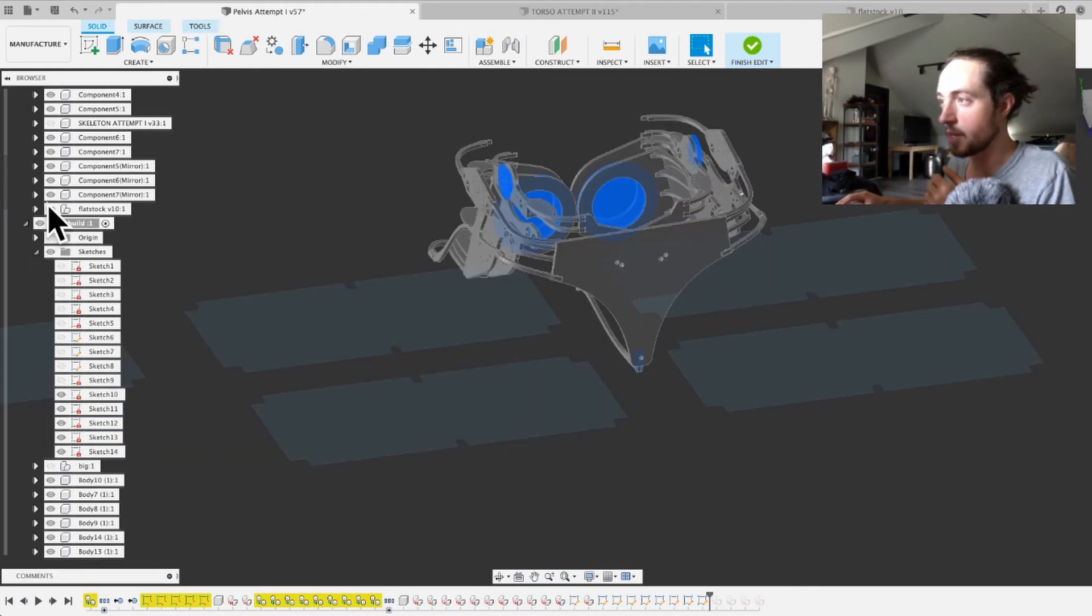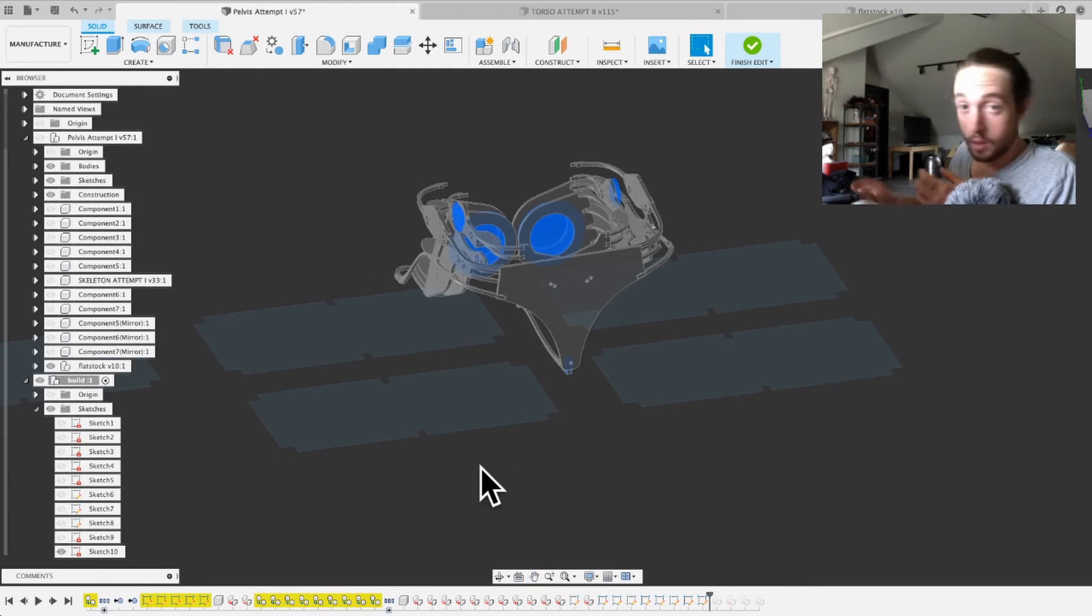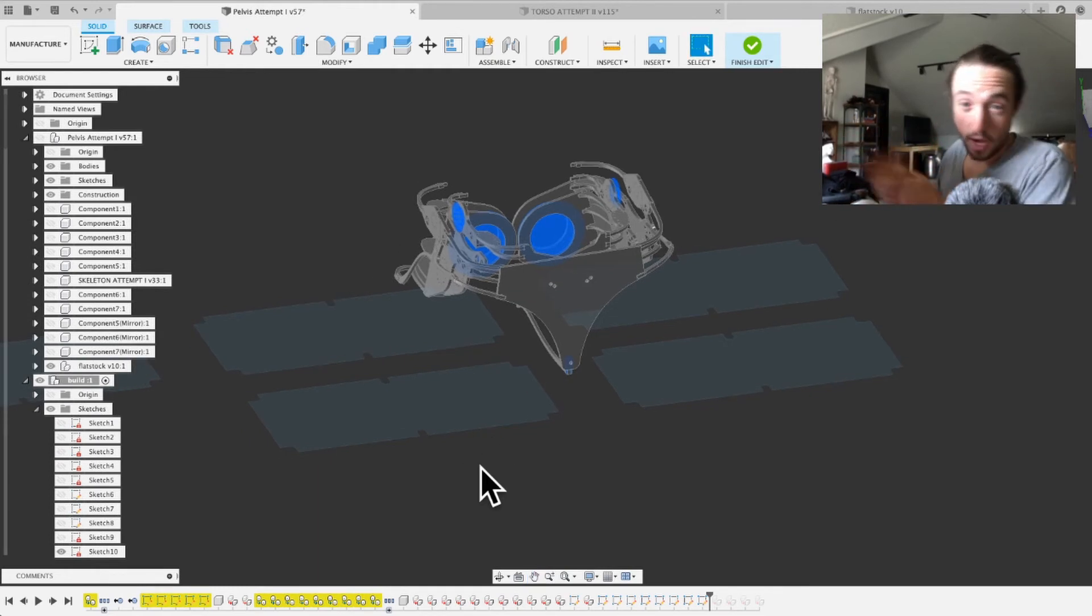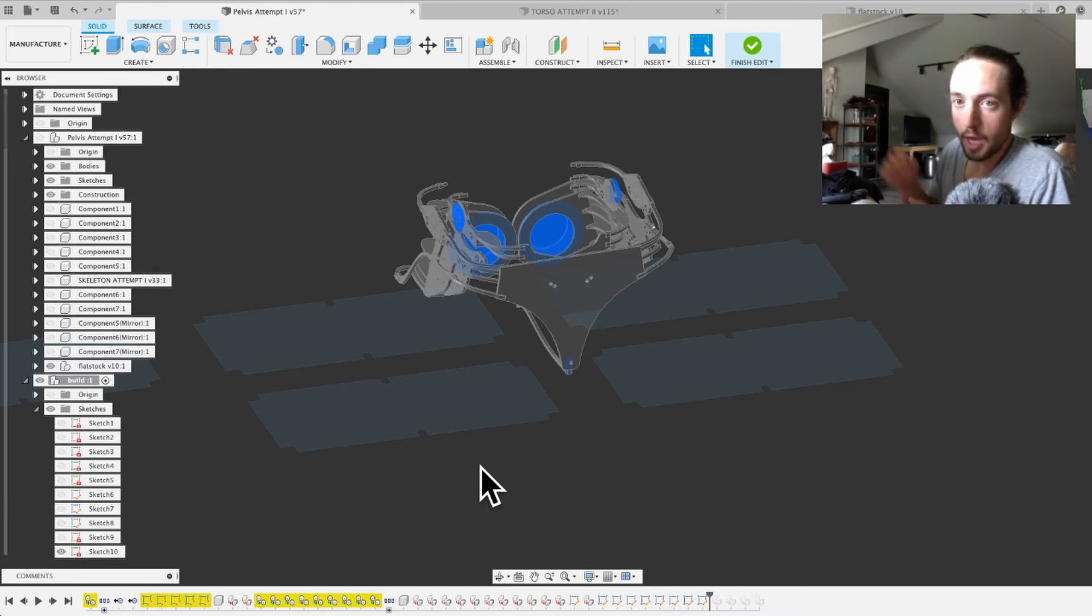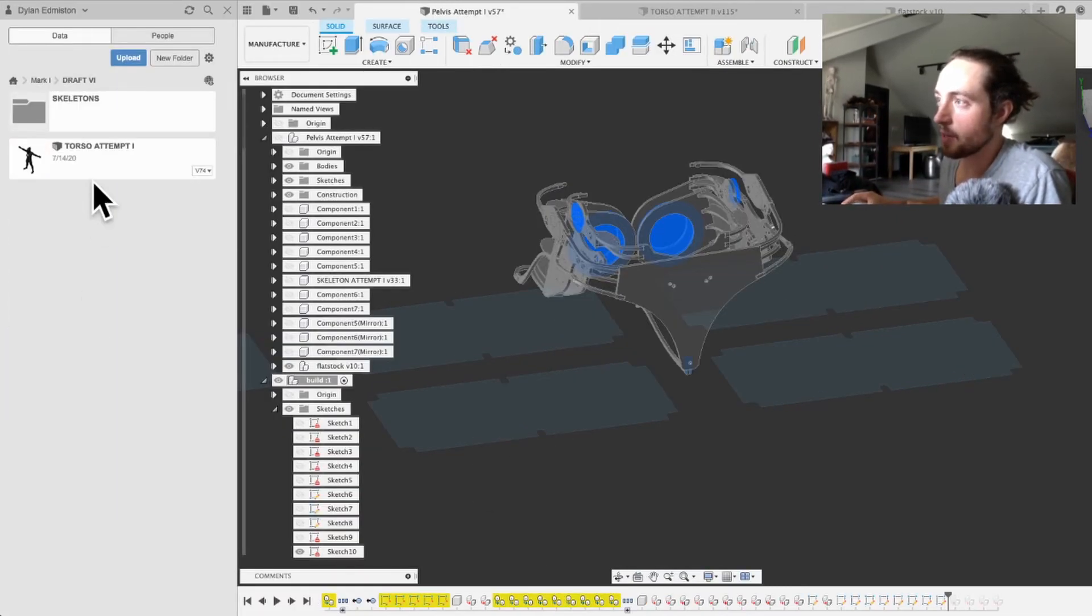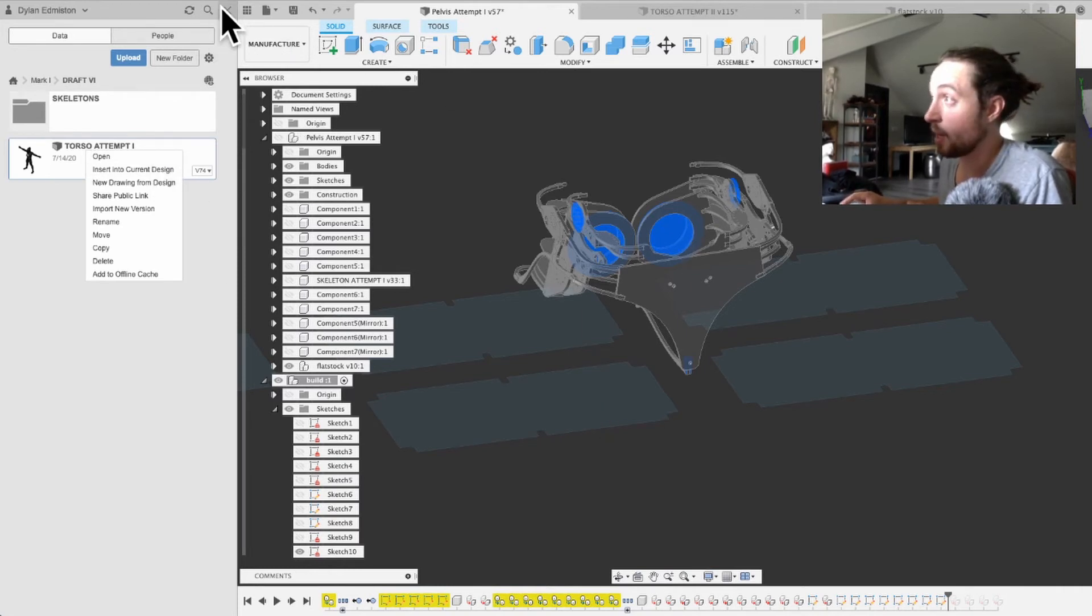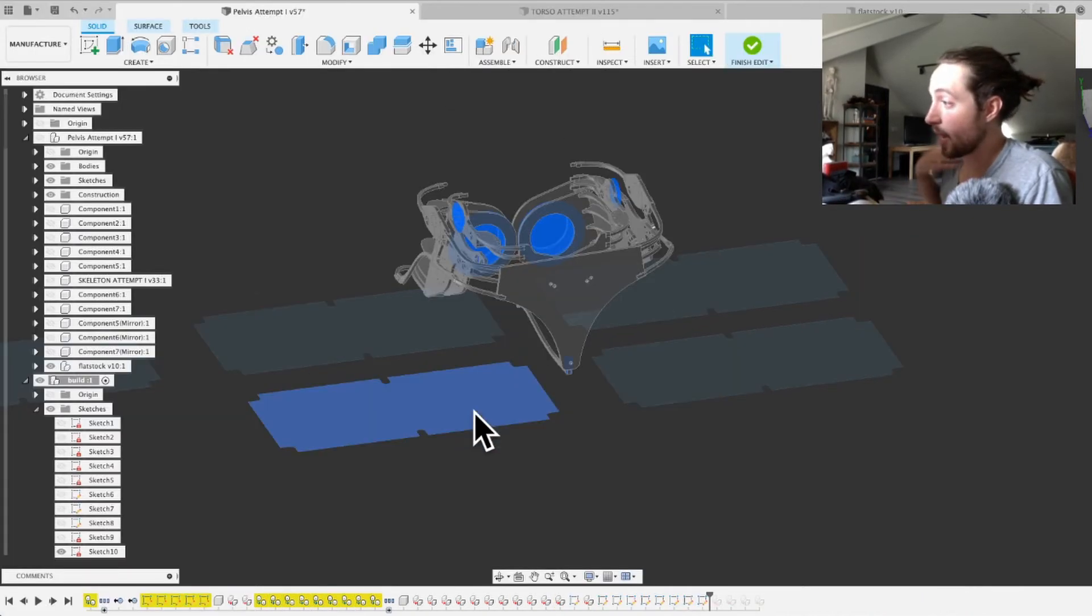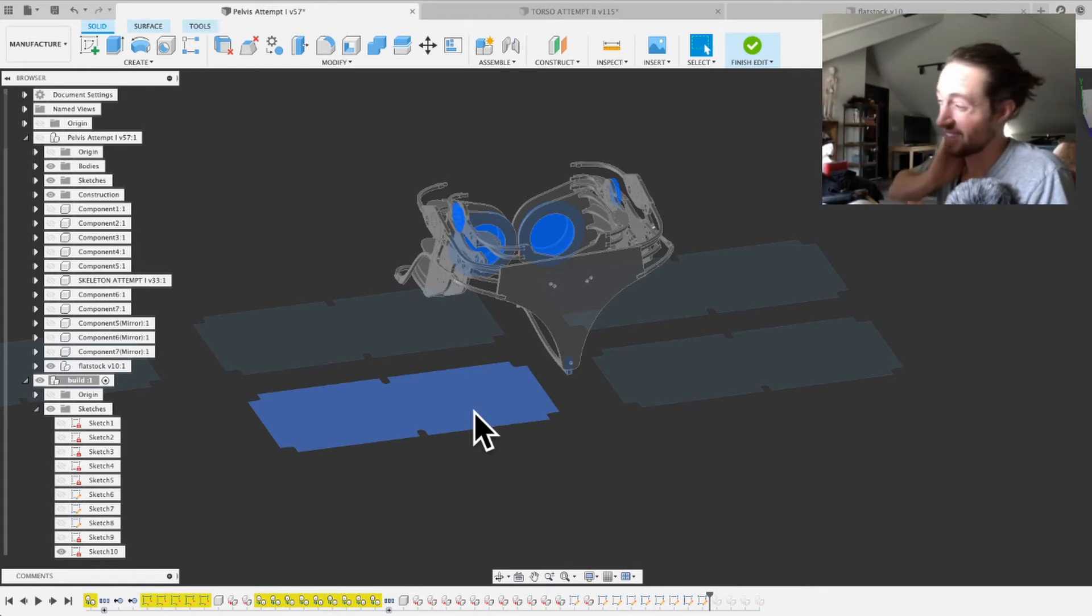Let me just show you the flat stock. So I did this in another file, and then I imported it into this file. And you can do that by going into this right here, which is opening this thing, and then you find the file you want, and you hit insert into current design, and it just put it in. So I did that. I think I did it in this environment or the other environment. I think I did it in the other one.